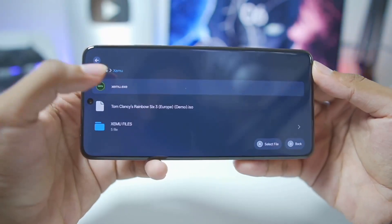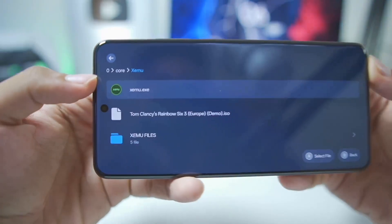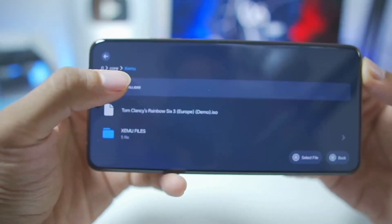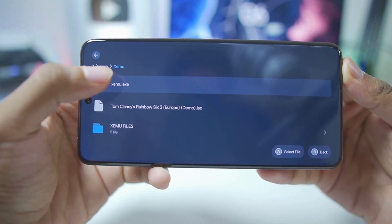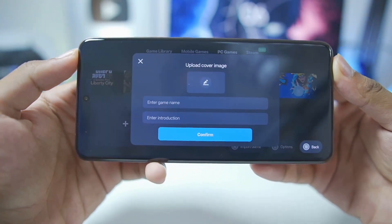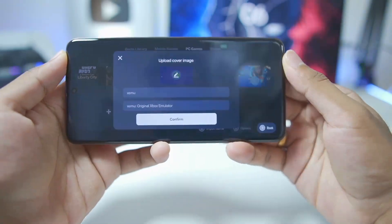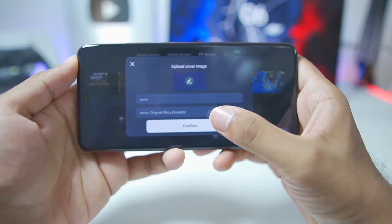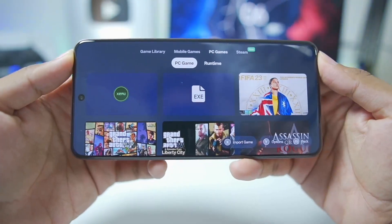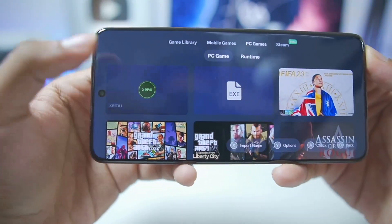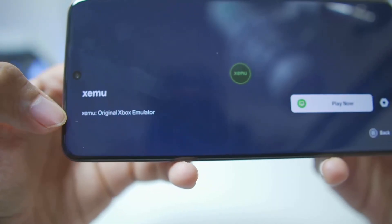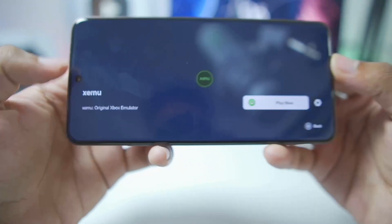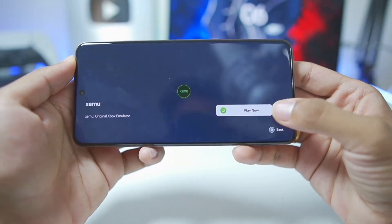You'll need to navigate to the location where you've stored your PC version of the Zemu emulator on your Android device. Select the Zemu emulator, then tap the confirm button, and as you can see the original Xbox simulator has now been added in the Gamehub emulator.